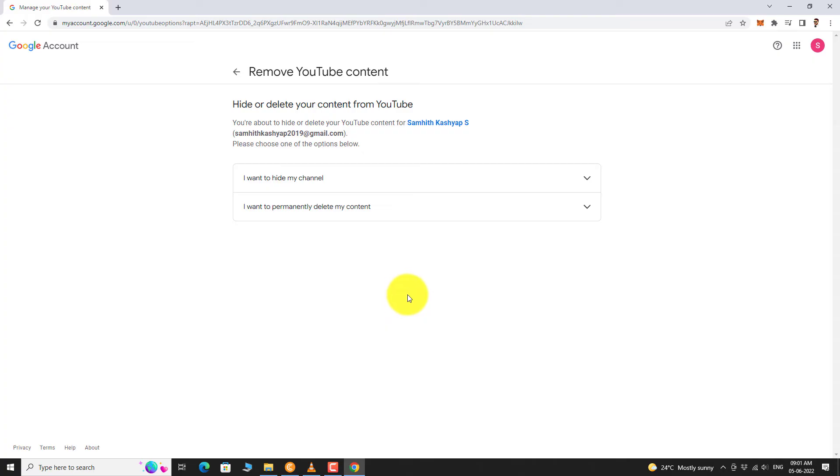You can find two options. First, I want to hide my channel. Second, I want to permanently delete my content.